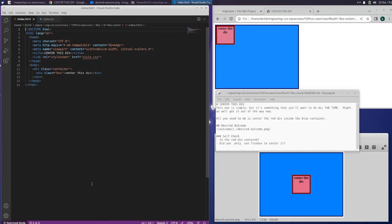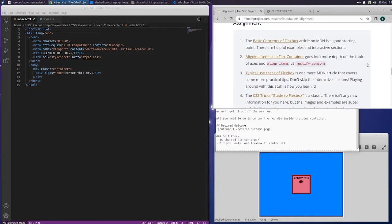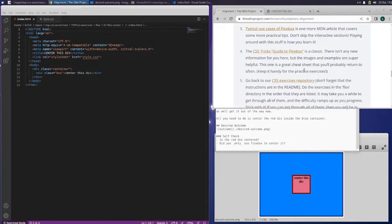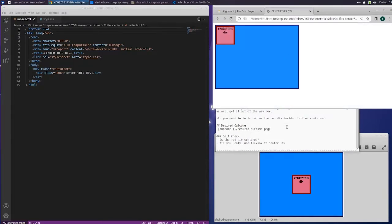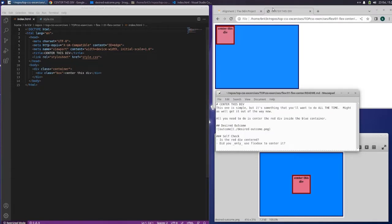What's going on guys? Back again with the Odin Project — we are still in alignment and now we're working on the assignments. I have the index open; this is what it looks like right now, this is what we want it to look like, and this is the readme. Center this div — this one is simple but it's something you'll want to do all the time, so might as well get it out of the way now. All you need to do is center the red div inside the blue container.